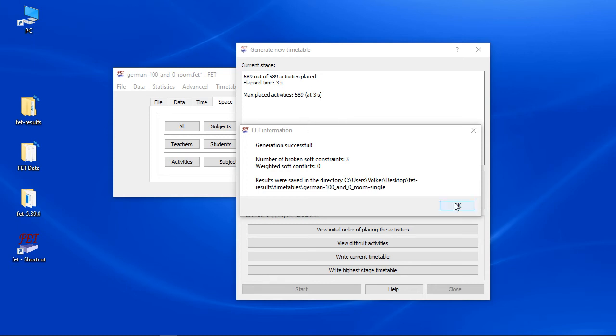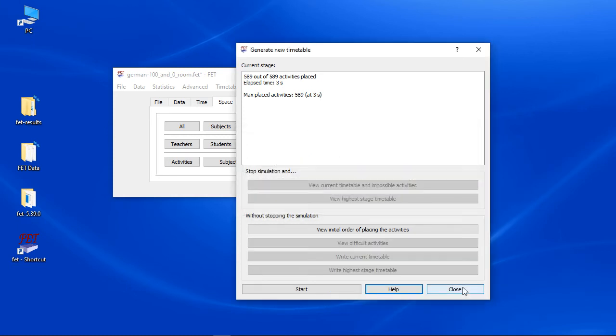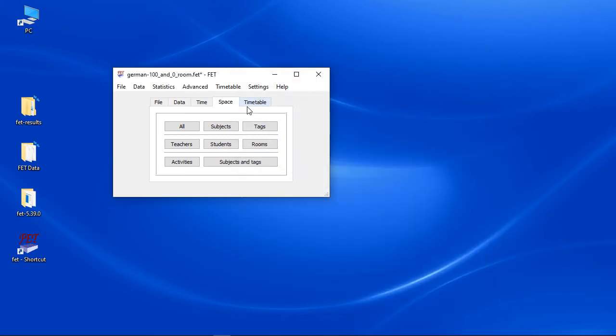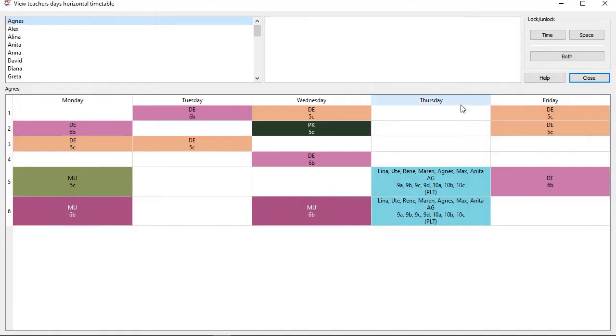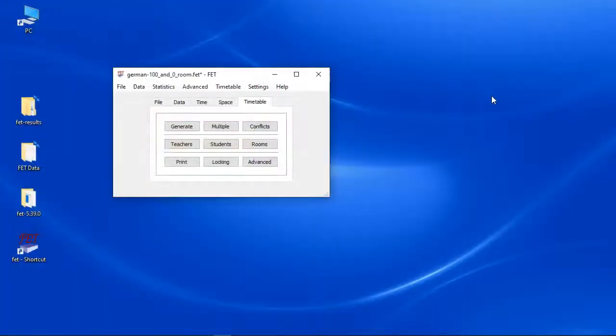Let's add room constraints. Activities are not allocated to rooms by default, even if you added rooms. At many schools this isn't critical, since each class has its own room and so they always have the lessons in their classroom.